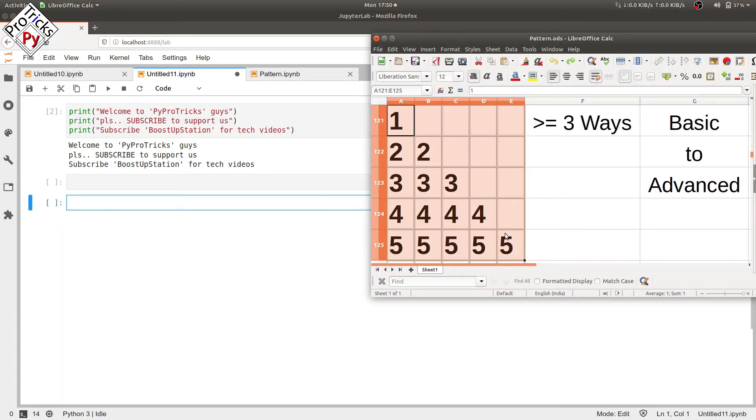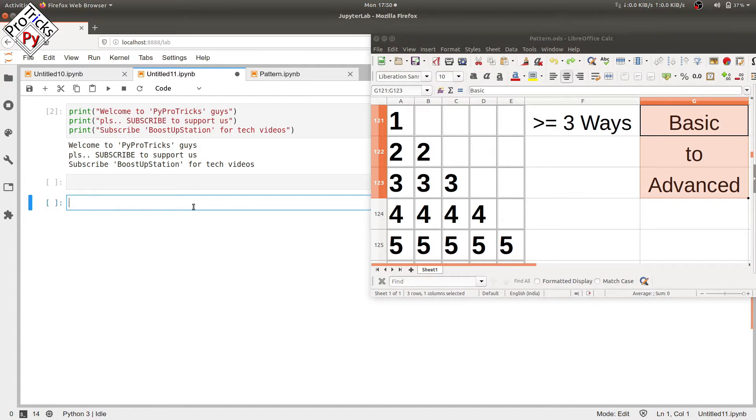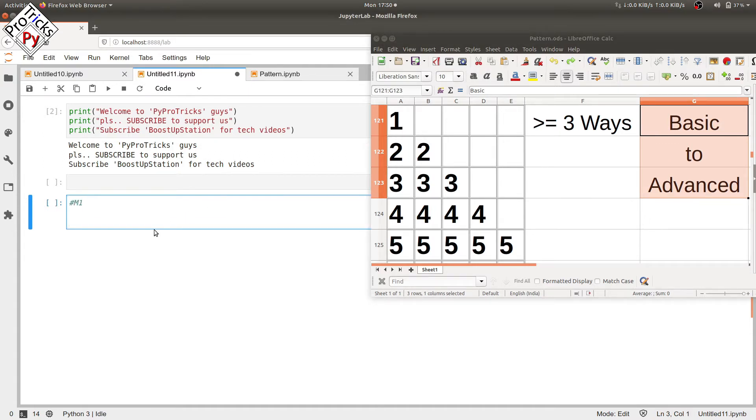In this video we will be printing this pattern, greater than or equal to three ways, basic to advanced. Let's call it method one. I'll be using the most basic approach: two loops, one for the rows and one for the columns.